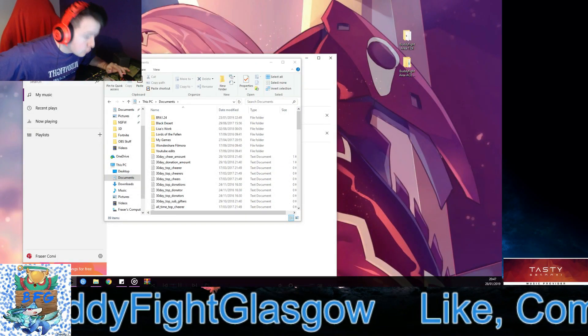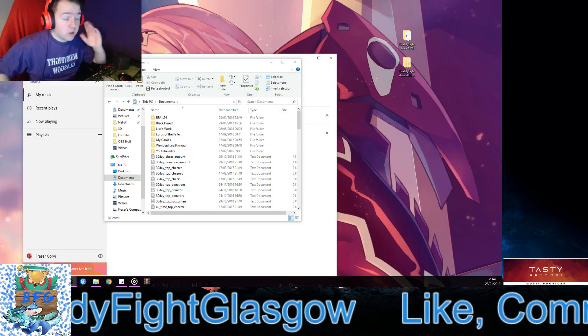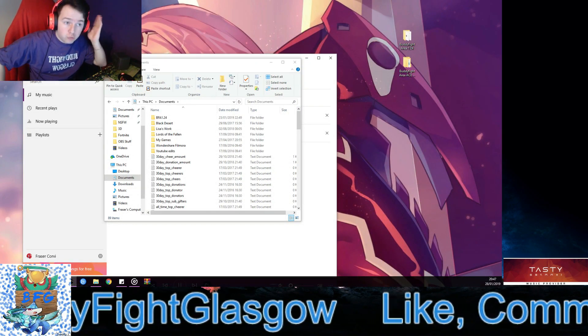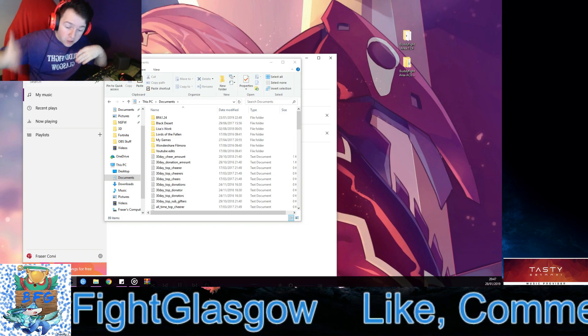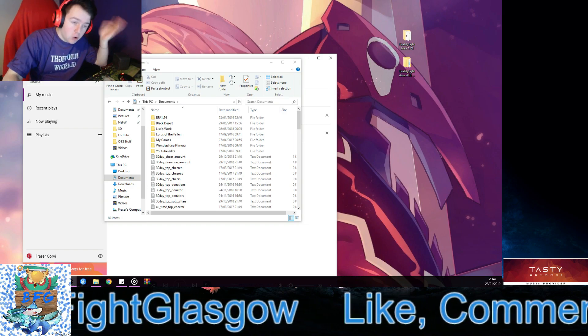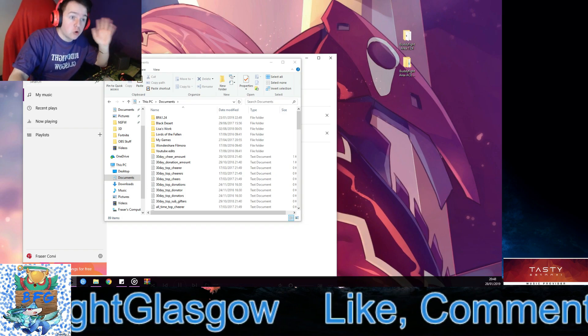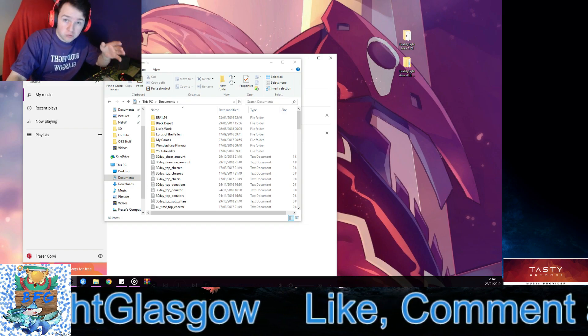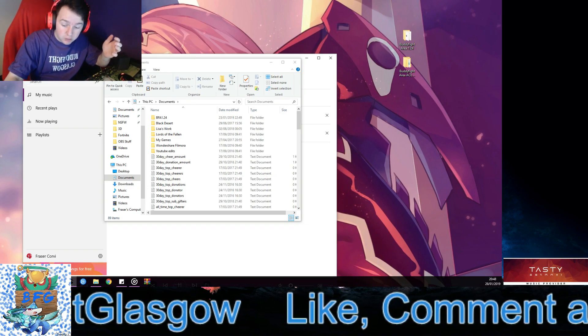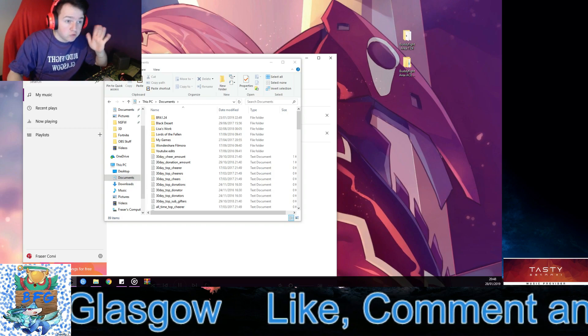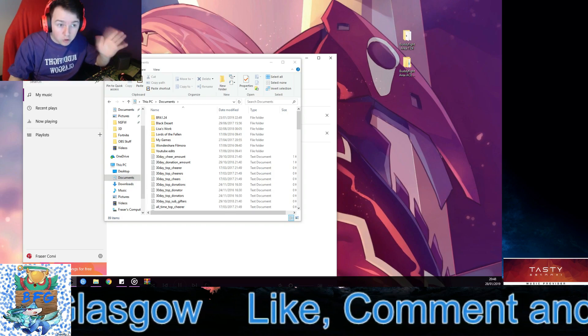Hi guys, Chloe from BFI Glasgow. A quick tutorial on how to get BFI Arena on your Windows PC or laptop. I don't know how to do it for Mac, I apologize.